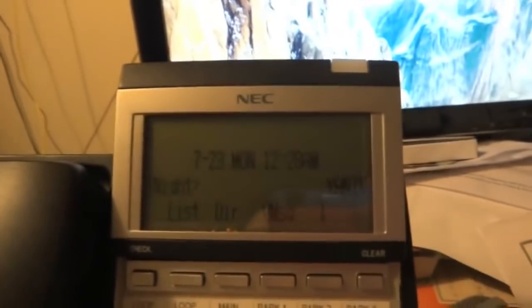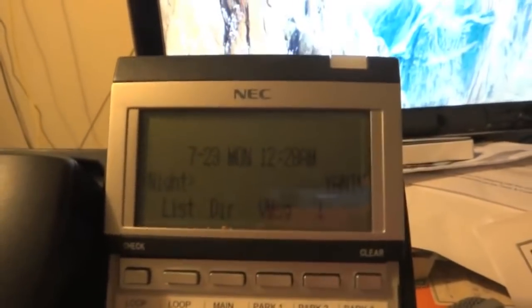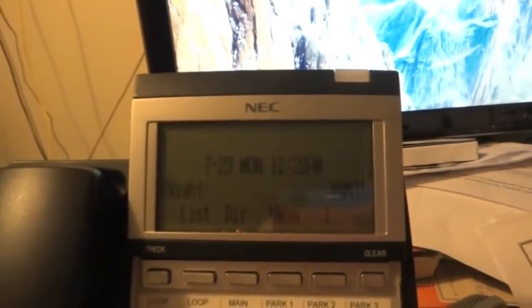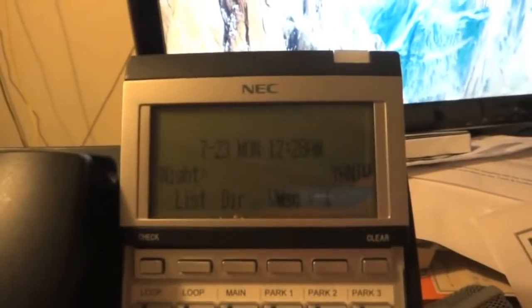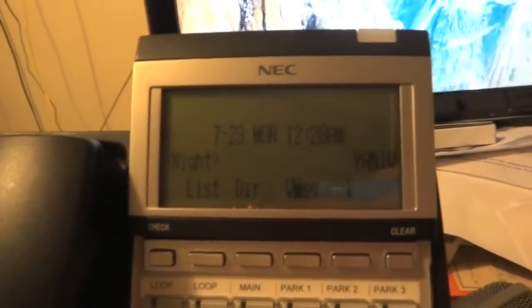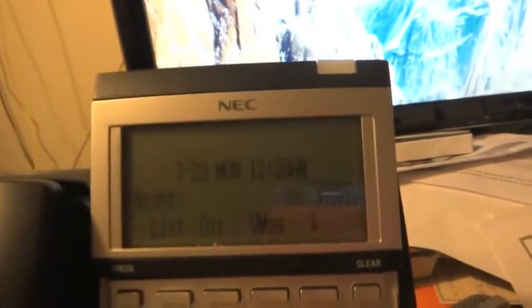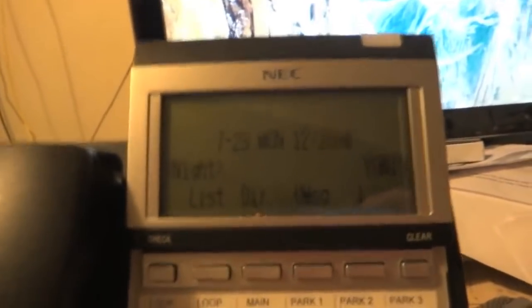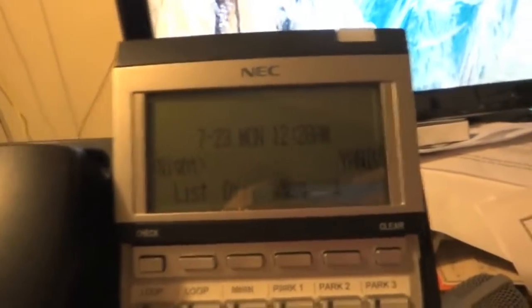As you know, NEC Aspire was released first, then UX5000, then SV8100. This should work on all three unless your phone system is programmed otherwise.